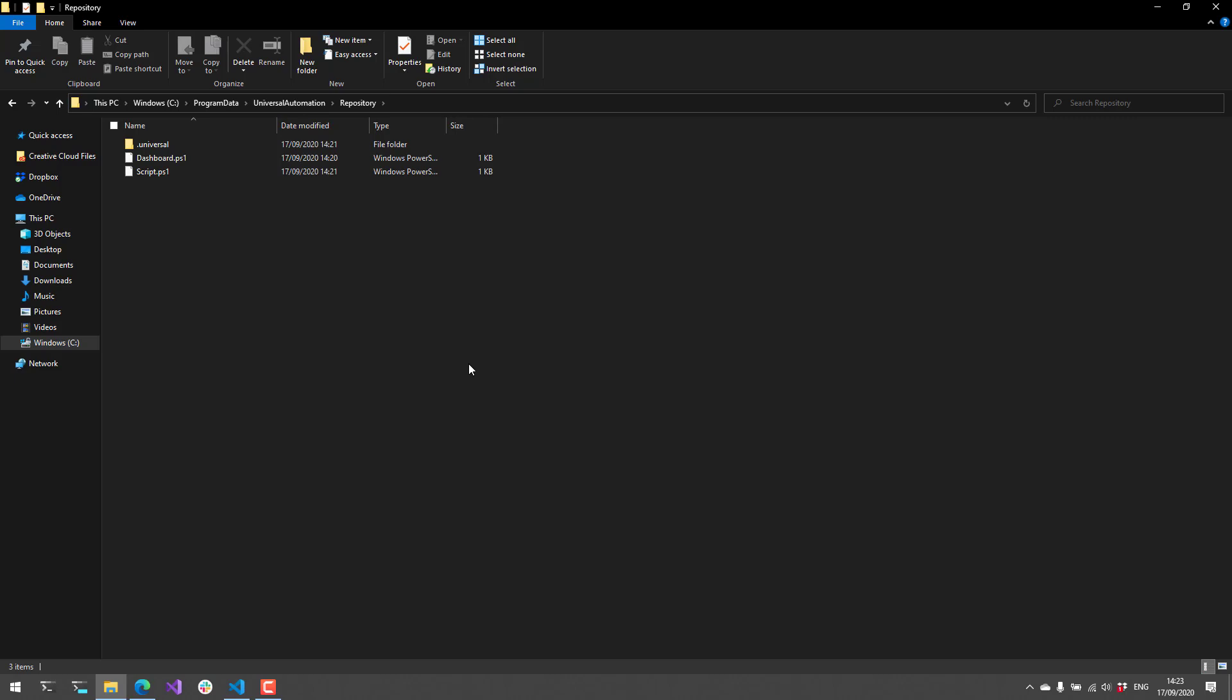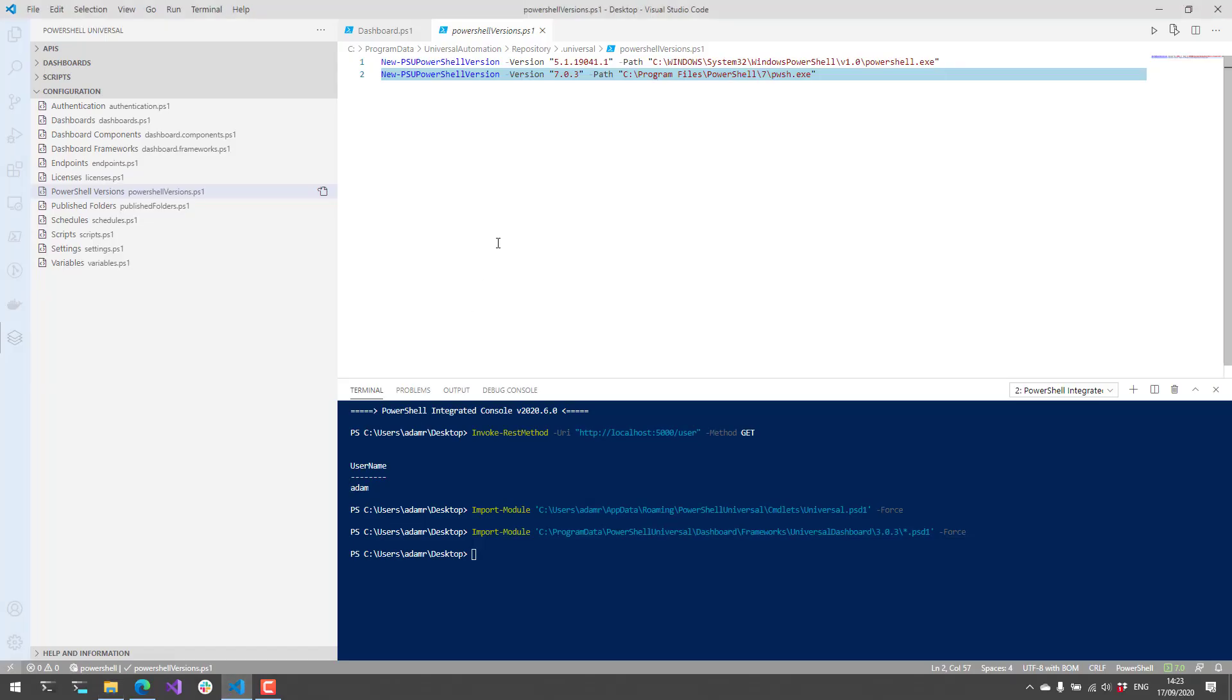In this video, we went through getting started with PowerShell Universal and some of the basic features and how you can use the PowerShell Universal VS Code extension to actually edit your PowerShell Universal configuration. So definitely go out to the Visual Studio Code Marketplace to get PowerShell Universal or download Universal directly from our downloads page on IronManSoftware.com.